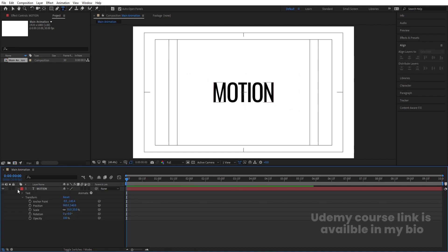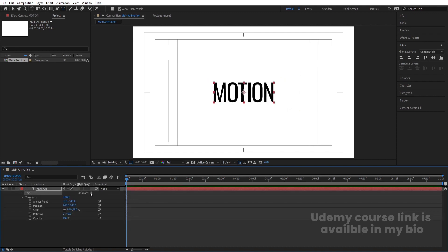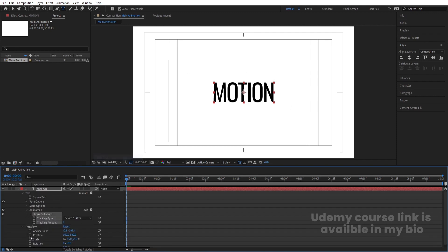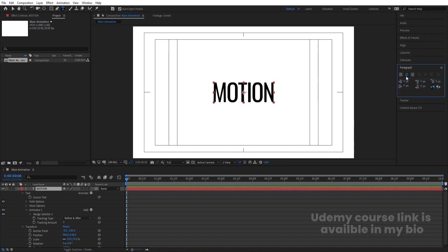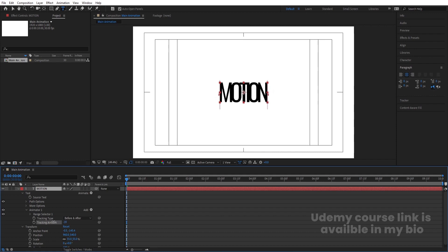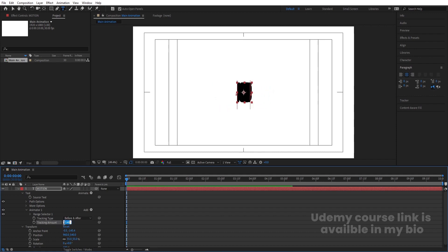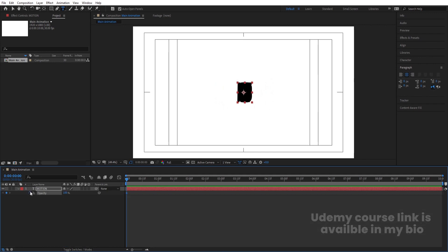Let's go to the text animator and I am going to choose tracking. First of all, you need to understand that your paragraph should be properly centered text. Let's make the tracking value in negative form — let's say minus 150 — and create one keyframe. Then press T for opacity, create another keyframe, and hit U. Let's zoom in a little bit.